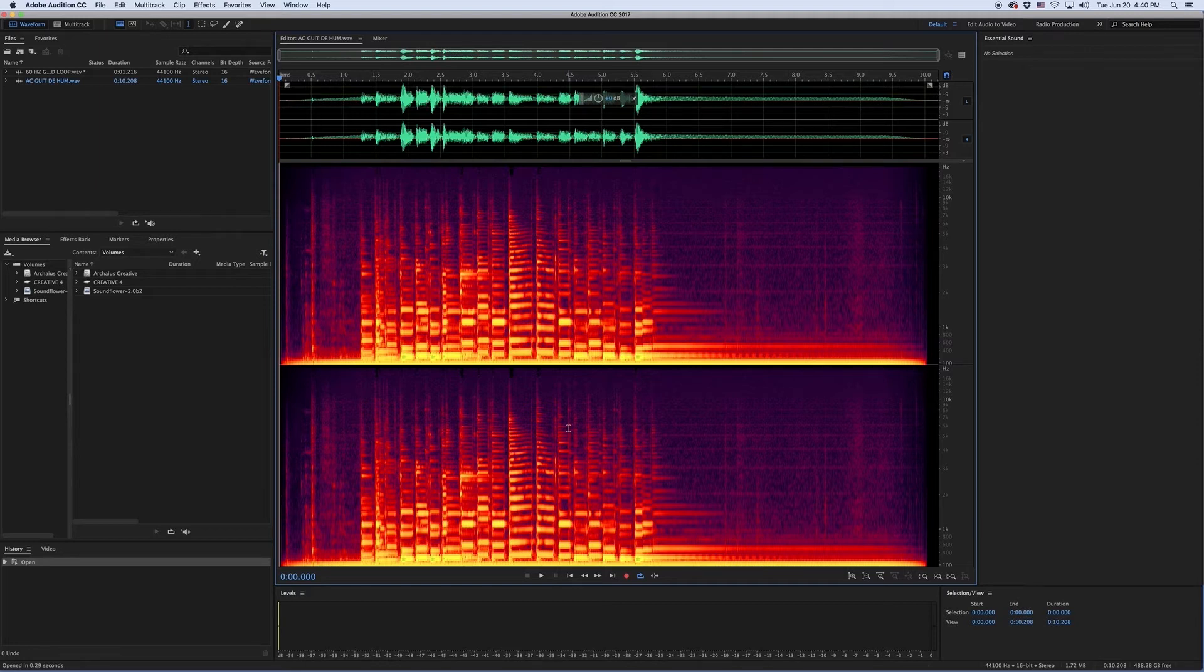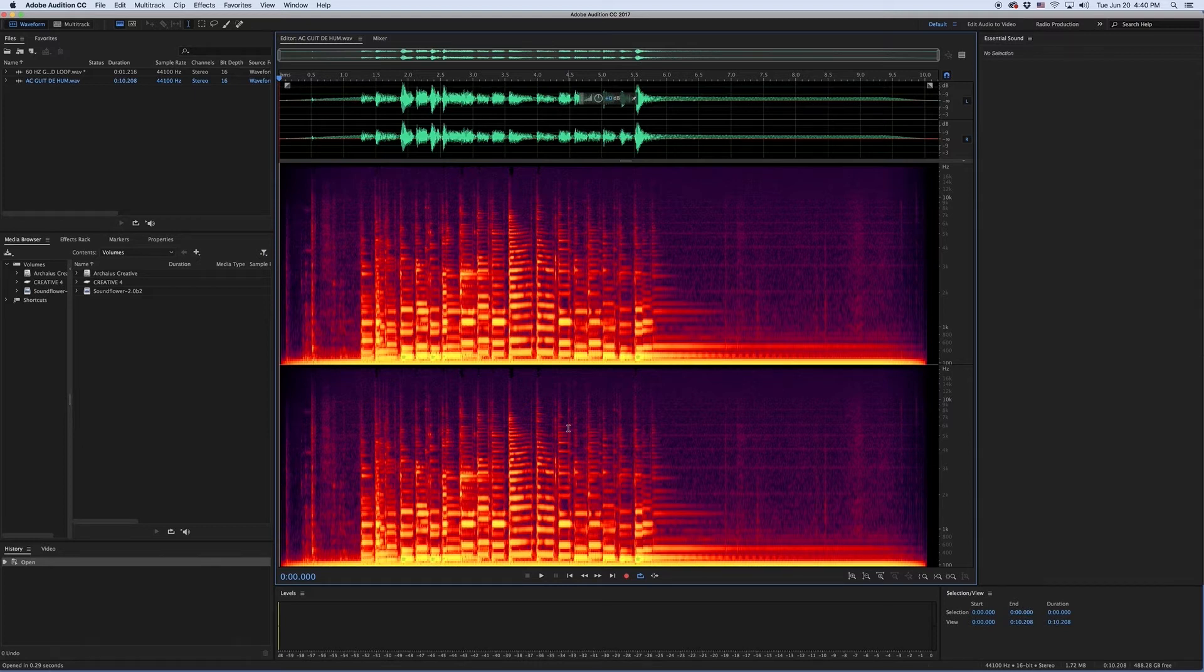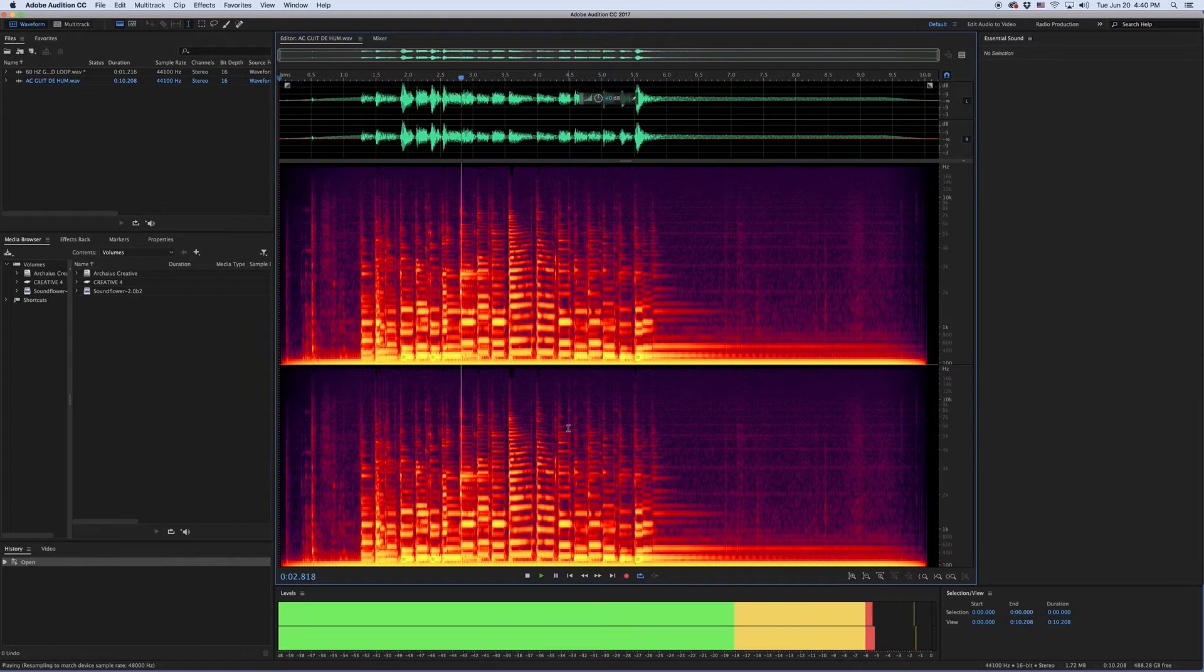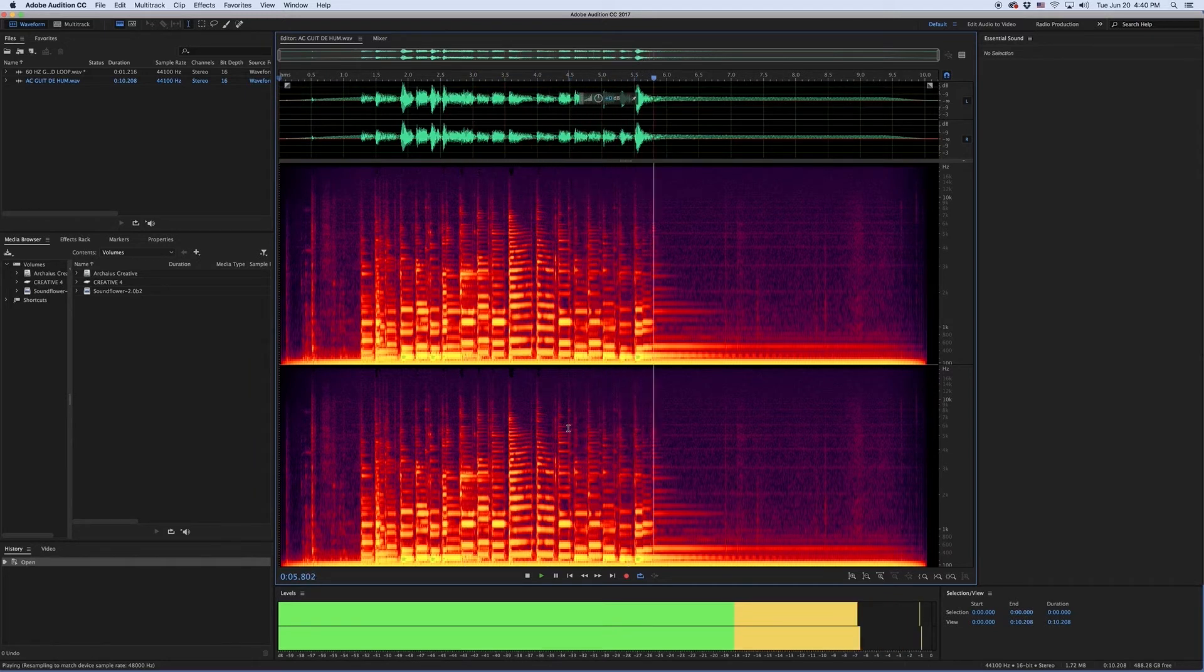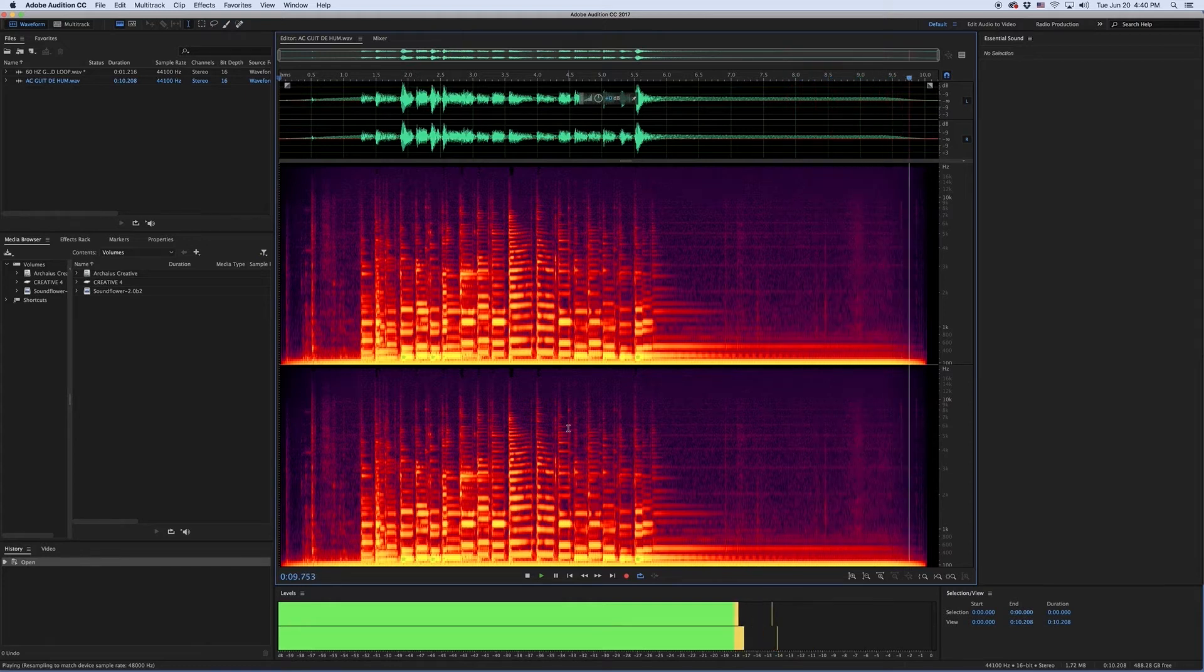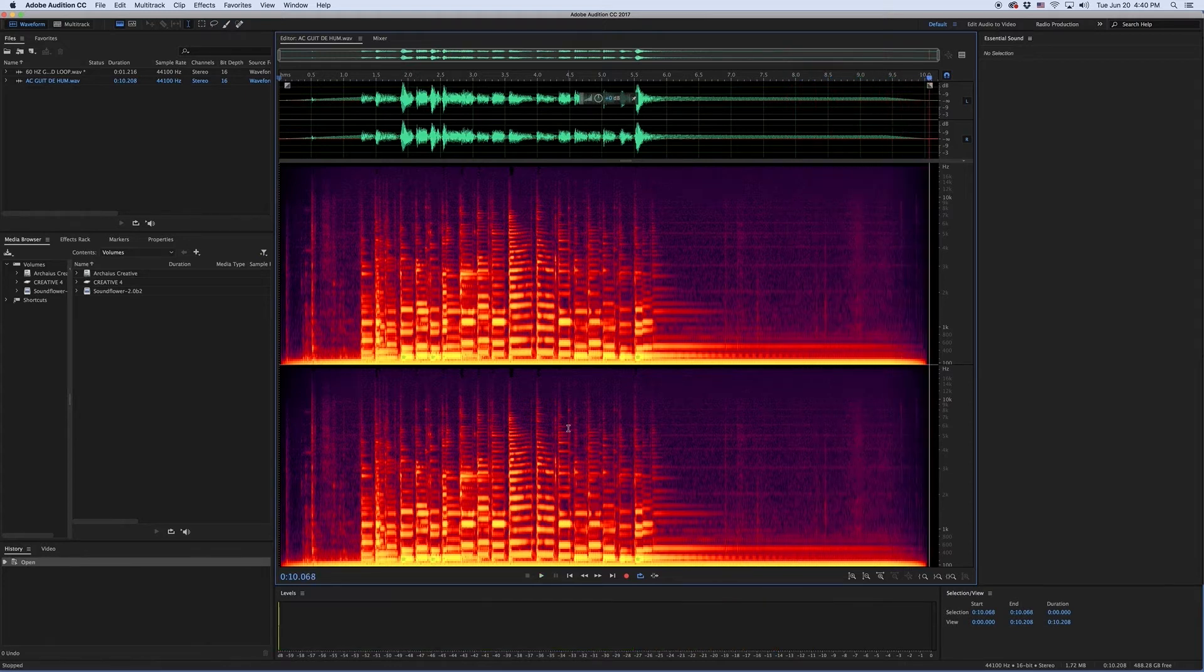For best results, make sure to use headphones or speakers with decent bass response to fully appreciate the 60Hz fundamental. It's subtle, but you can definitely hear the ground hum in the background.